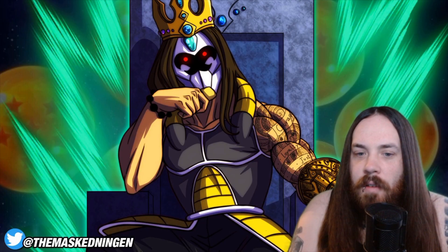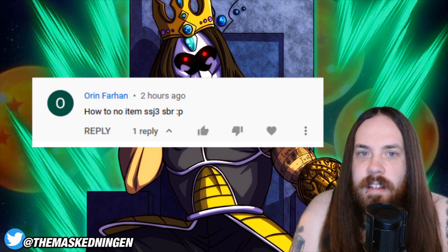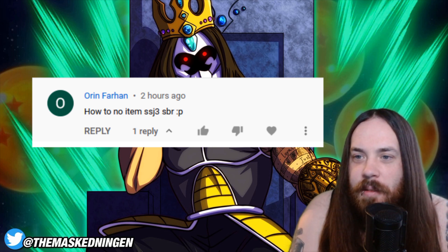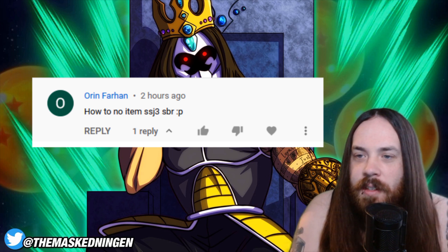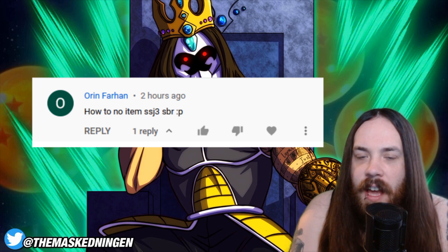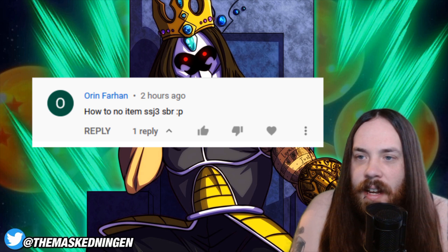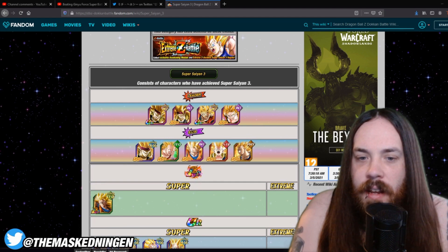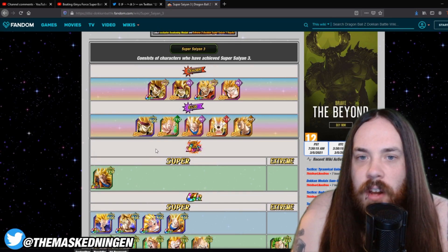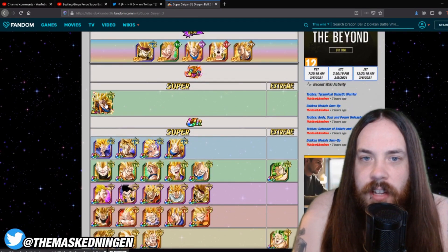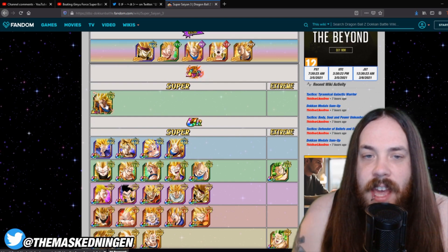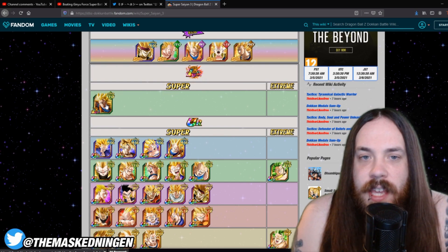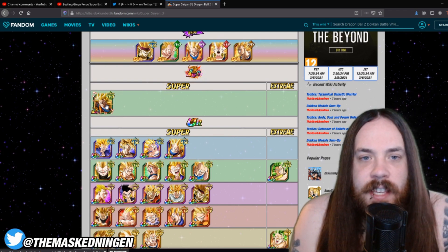Okay, so another question that comes to us from the YouTube side is from Orin Farhan that says, how to no items Super Saiyan 3 Super Battle Road. So obviously I do have a video for that up on the channel. Again, I'll put the link to that down in the description. I'll try and remember to do that anytime we mention a video that exists as part of the answer to the questions. I'll put those in a link down below. But that video was made a long time ago and the category has definitely had some updates that could make it a little bit easier. So let's go over to the wiki view again here and have a look at Super Saiyan 3.